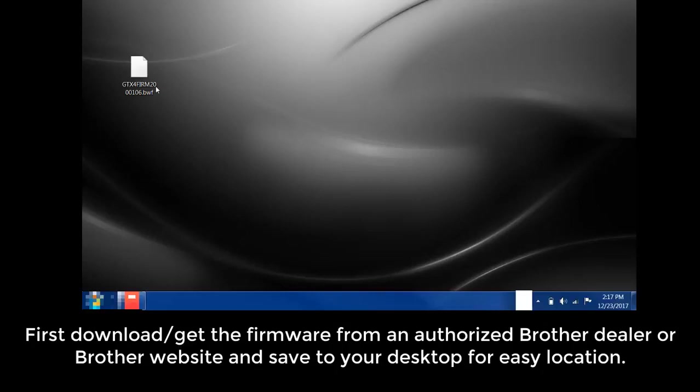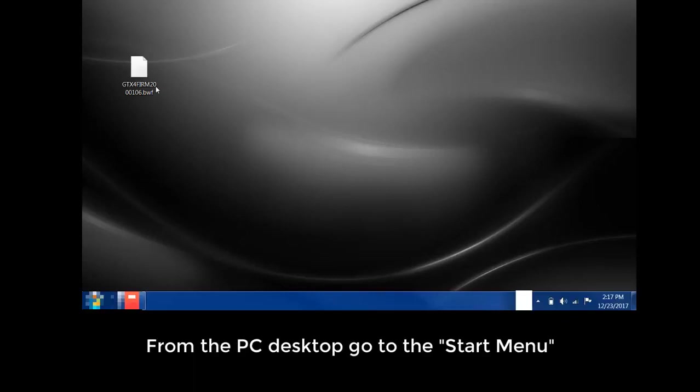First, download and get the firmware from an authorized Brother Dealer or Brother website and save to your desktop for easy location. From the PC desktop, go to the Start menu.